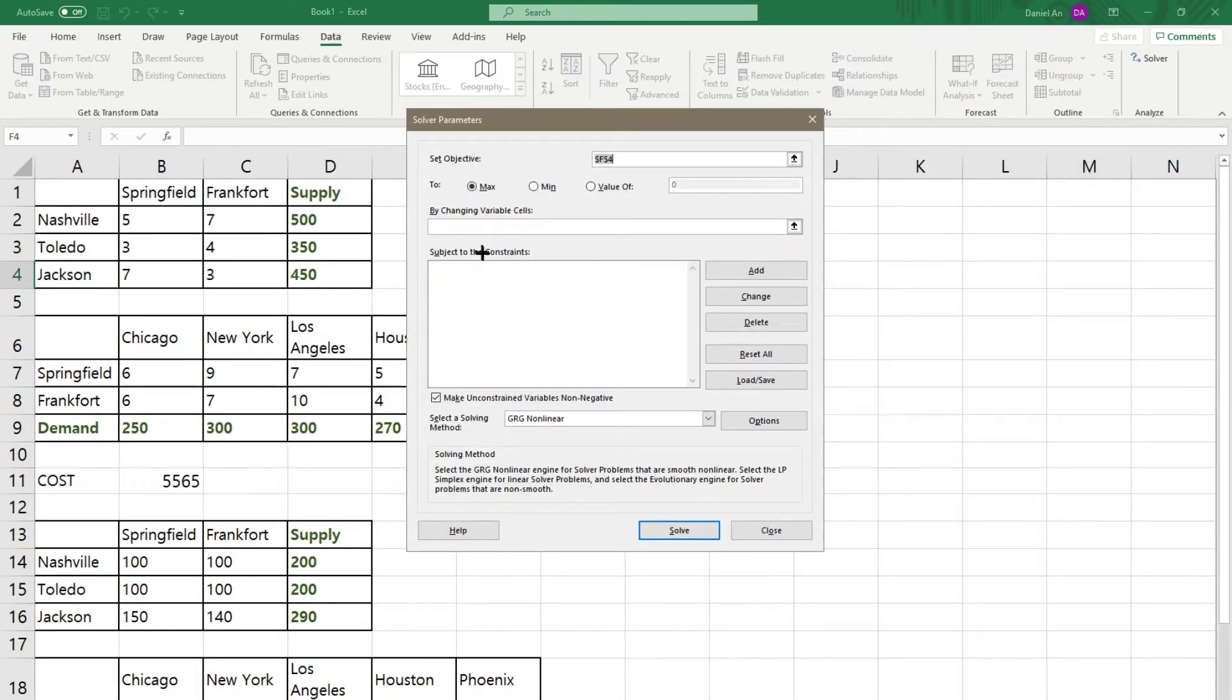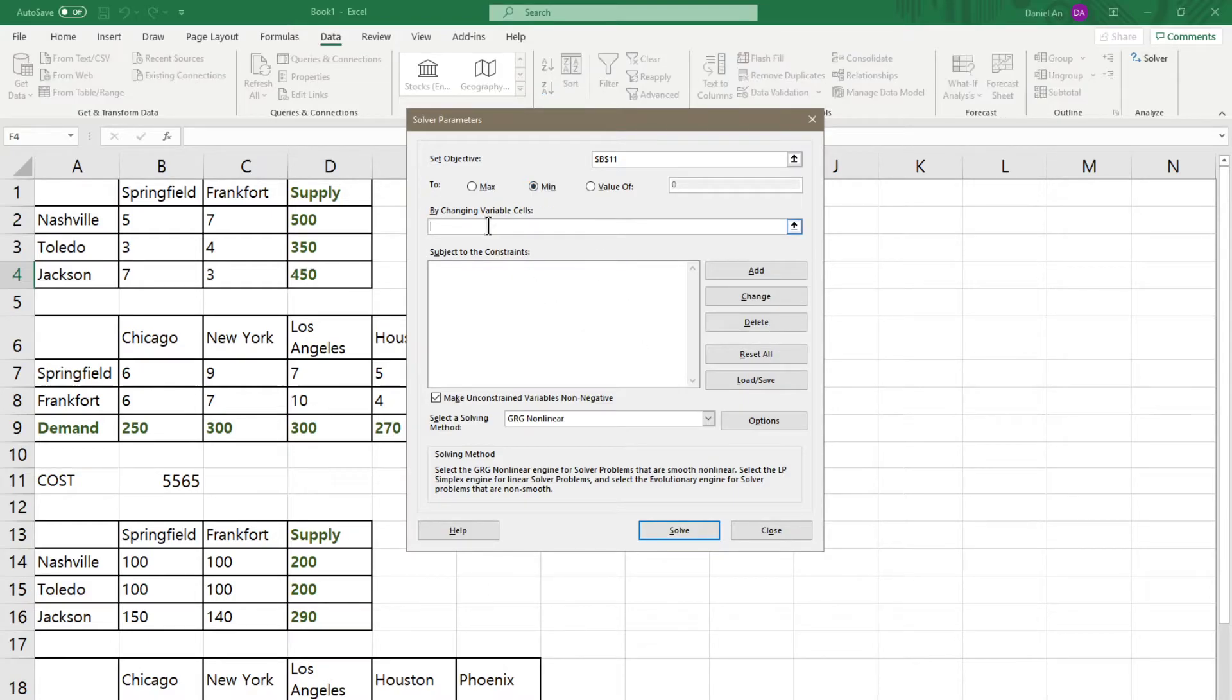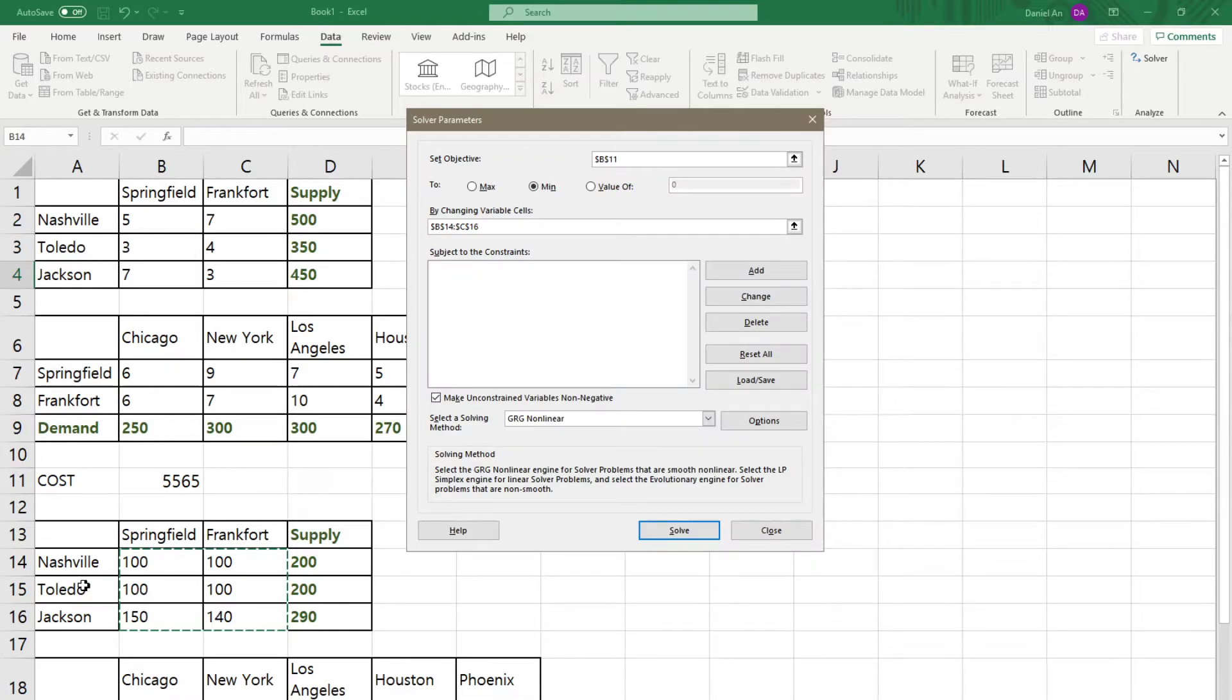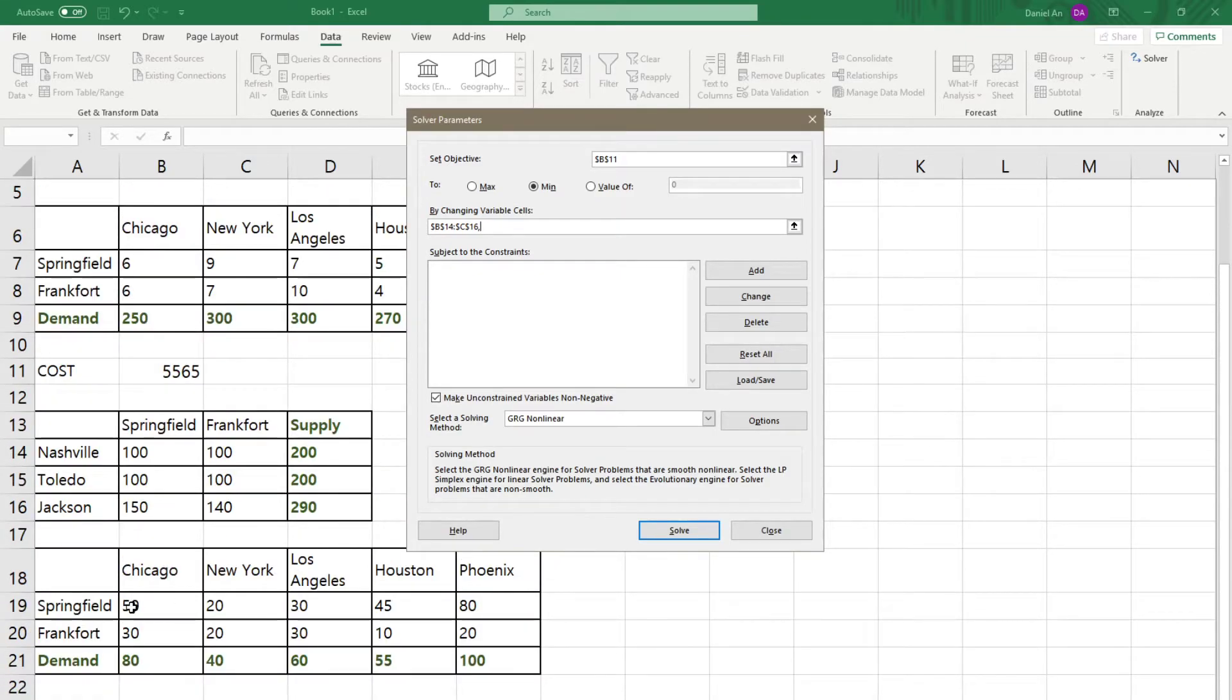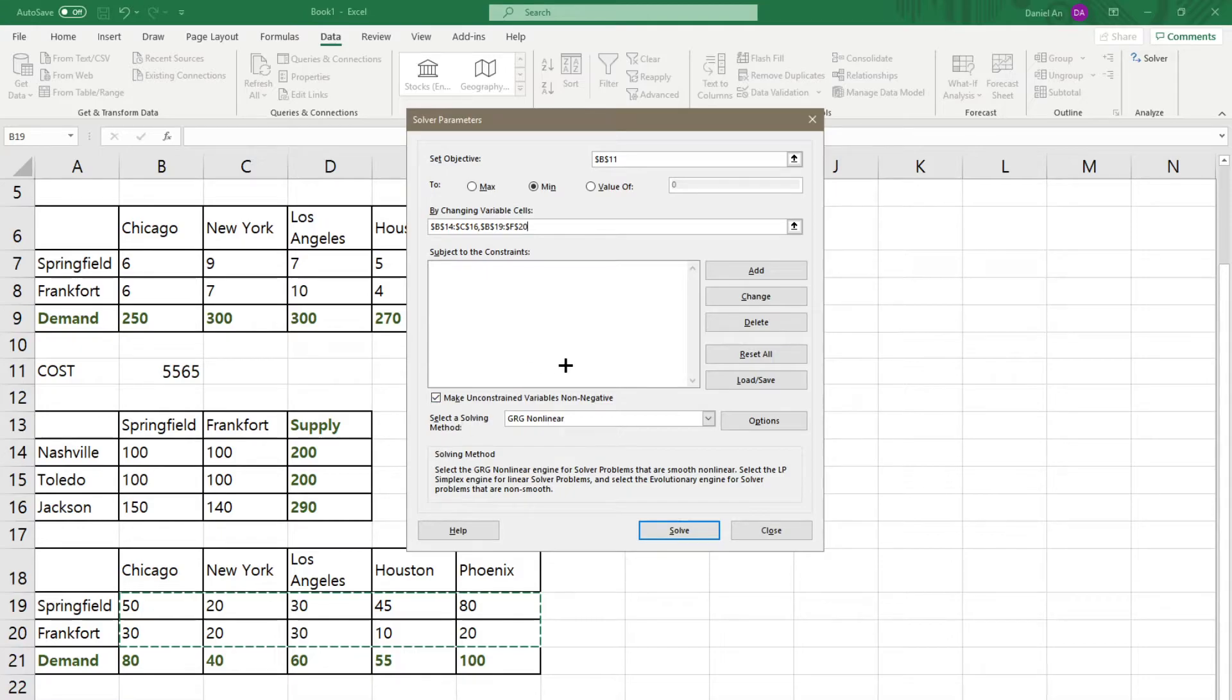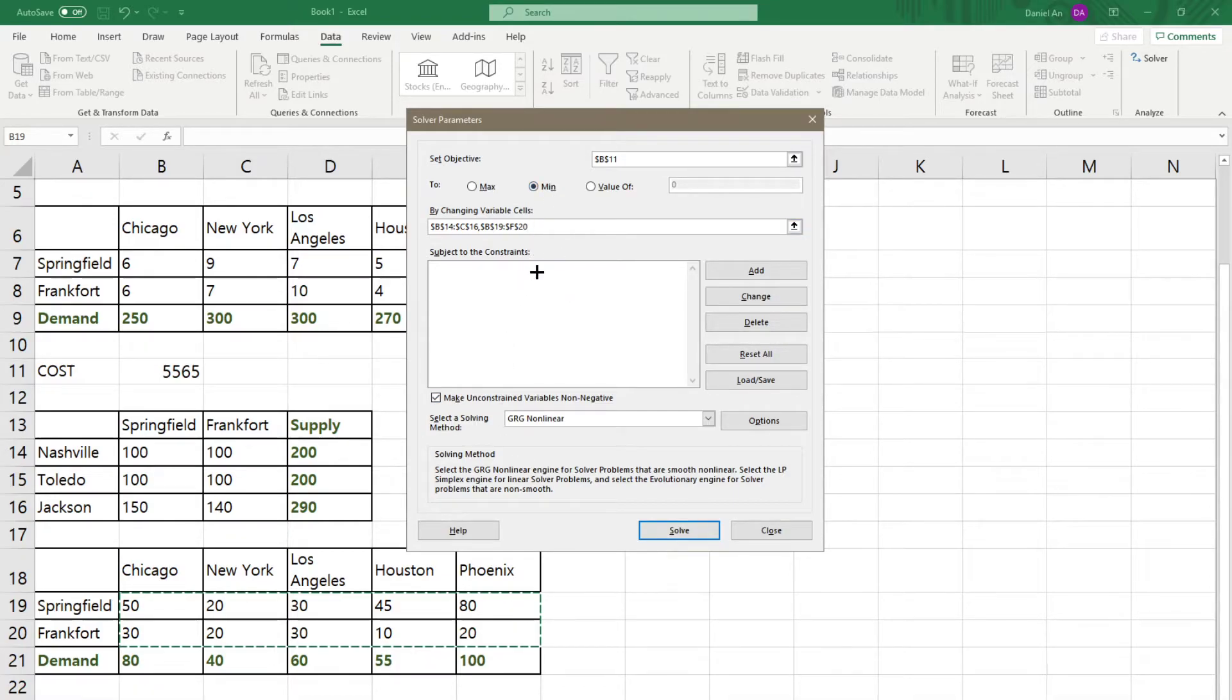So, once you have made the cost function and you made these values, which stands for the number of laptops being transported, then you want to solve by using the solver. You have to go to the data and there should be this solver. If you don't have that, then I have this load the solver add-in in Excel. Just Google this page and see what it says. There should be a way to install the solver.